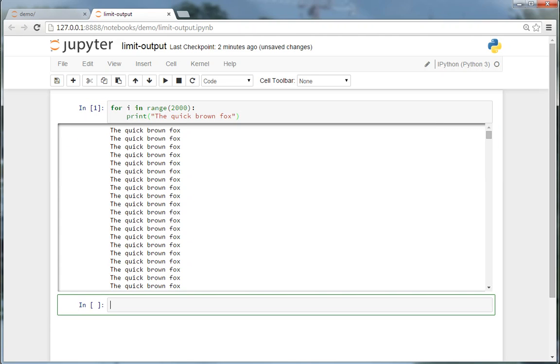And you output too much, then the notebook can get either too large, or in the worst case, if it's an infinite loop where you print something, the browser can even stall or crash.